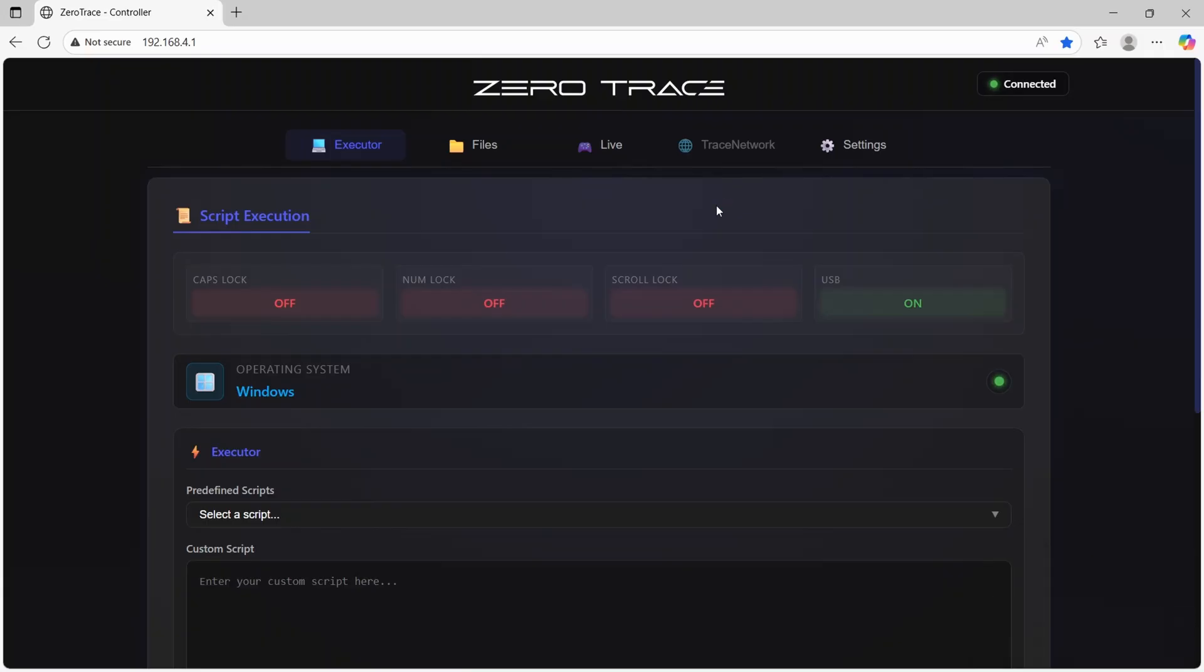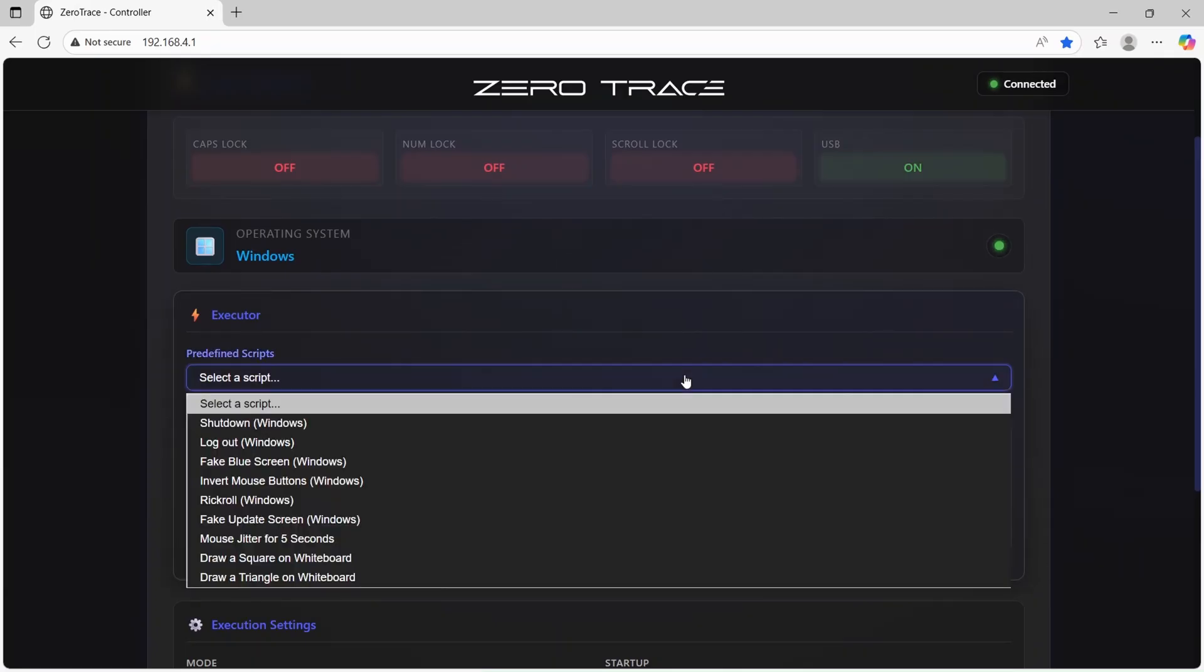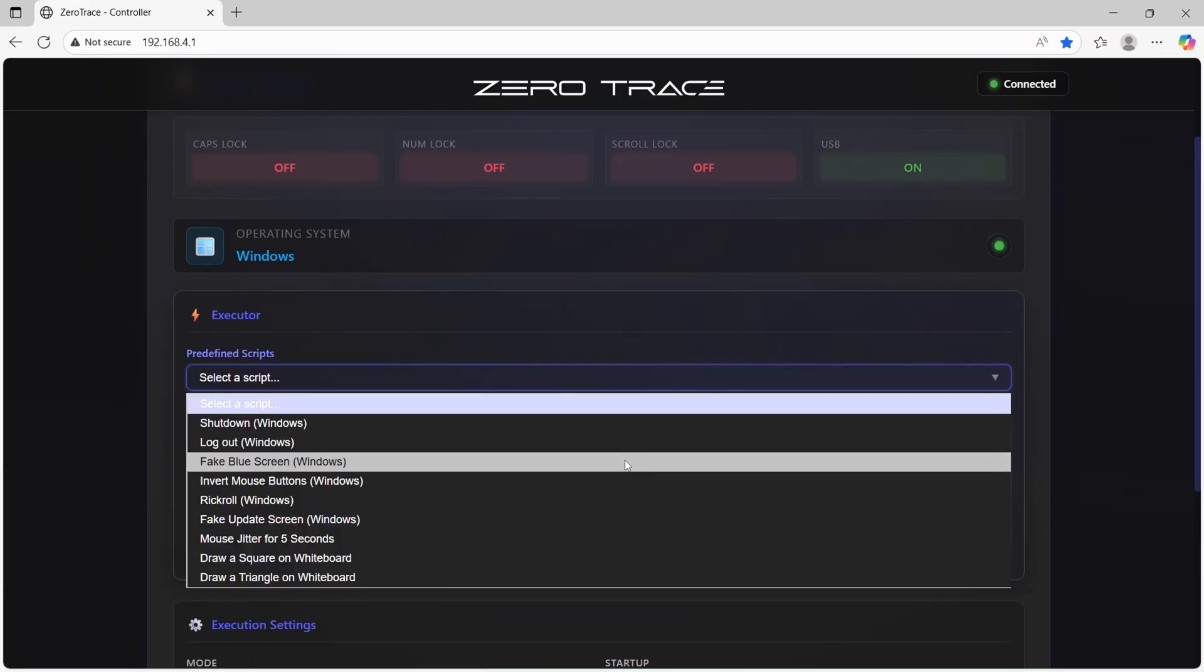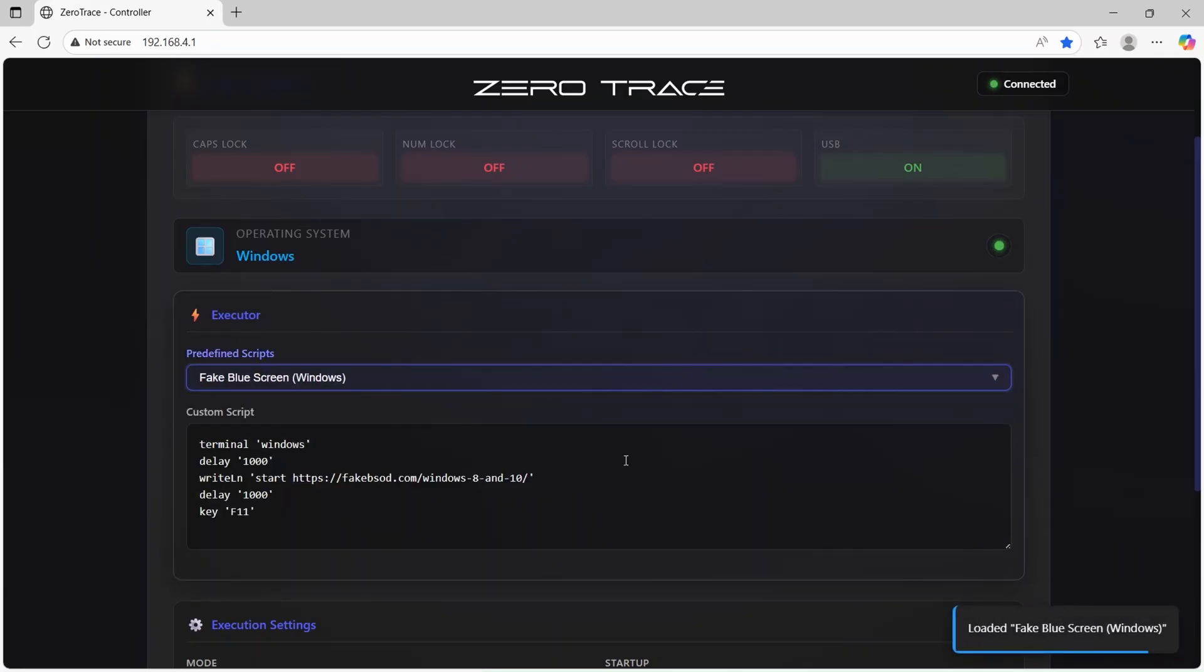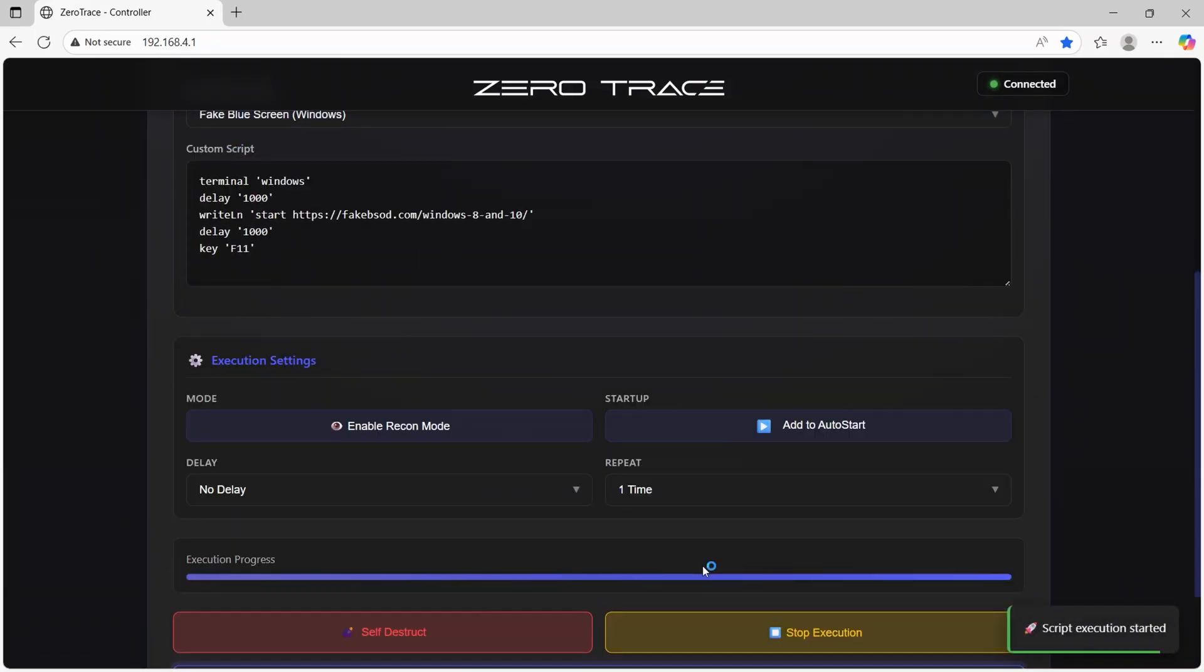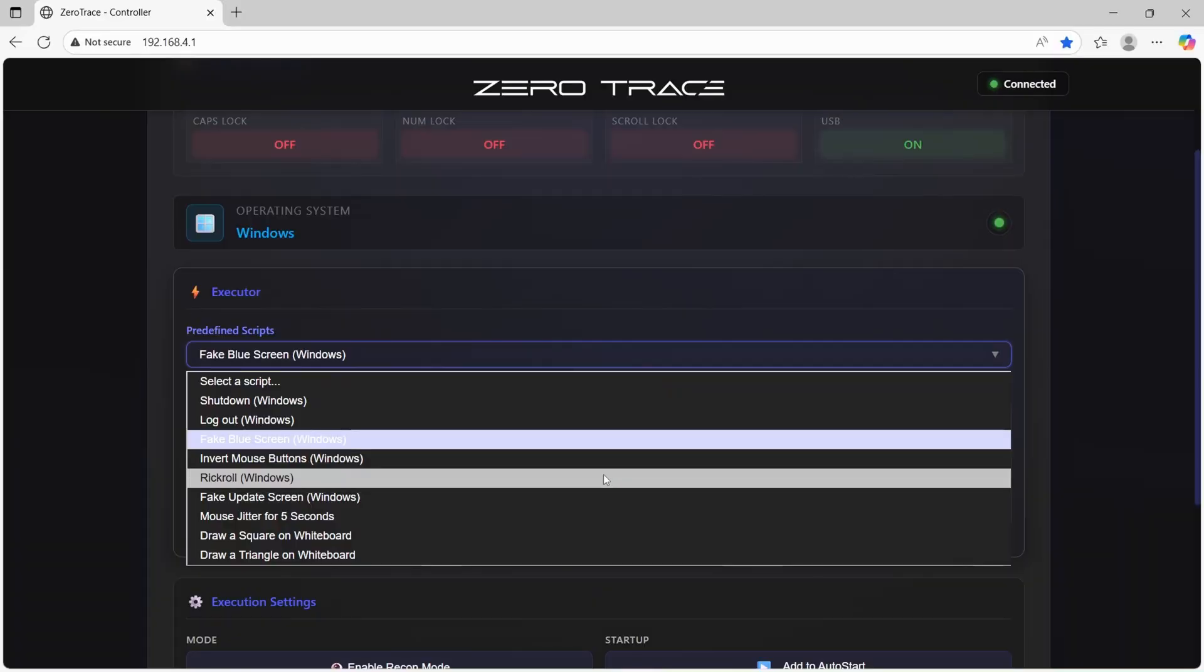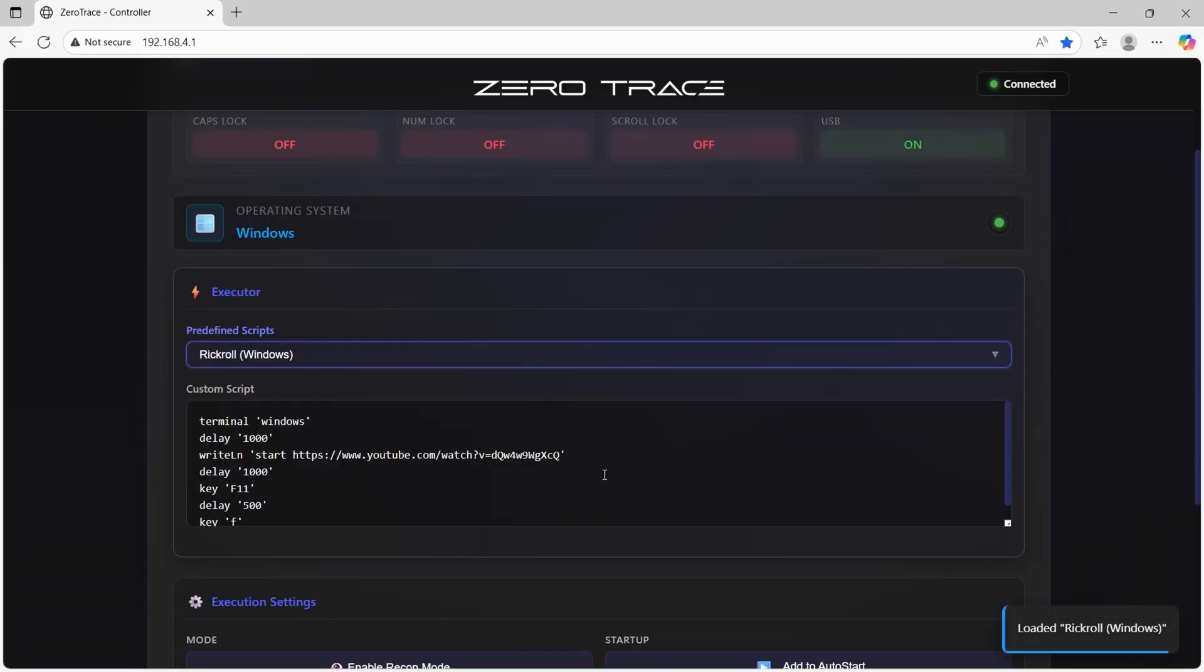For this demonstration we're first going to show you a fake blue screen. We select the predefined script, scroll down, and select execute. As you can see on the other computer we now have a fake blue screen. With a simple Alt F4 we can get rid of that.